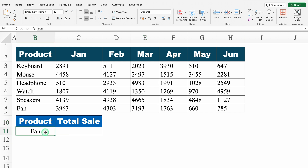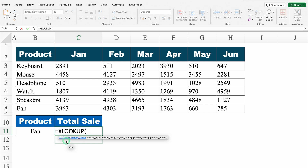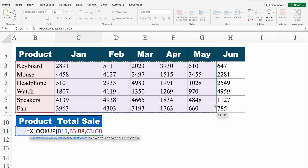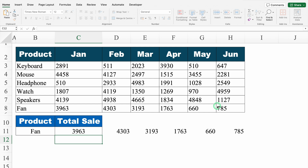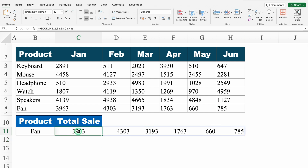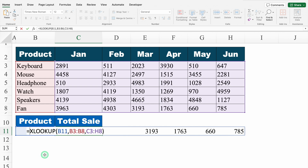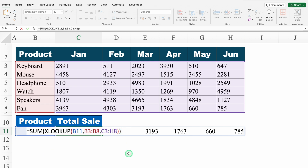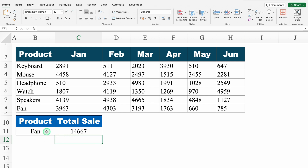Let's move to the next example. Here we have product name, and against it we want total sales. But in our data we don't have a total sales column. Equal to XLOOKUP — product name is my lookup value. For lookup array, I select all products from top to bottom. For return array, I select the whole data — all the sales. We close the bracket and hit enter, and we got sales for different months. I double-click, go to the beginning, and insert the SUM function. We close the bracket and hit enter, and we got the total sales of fan for all the months.